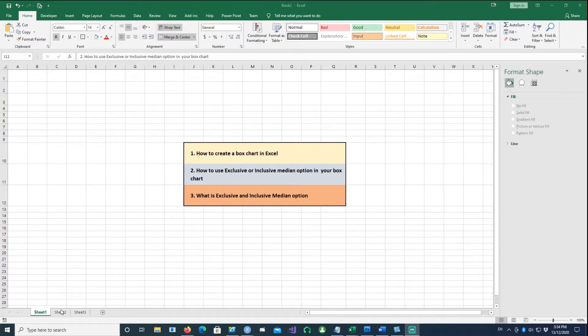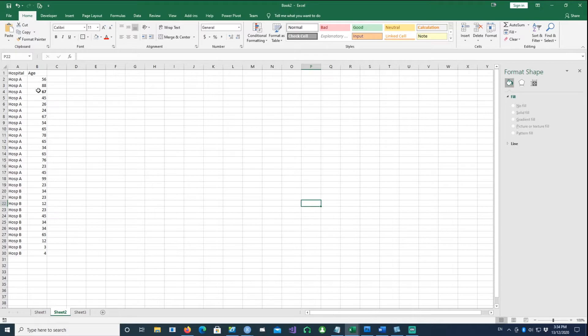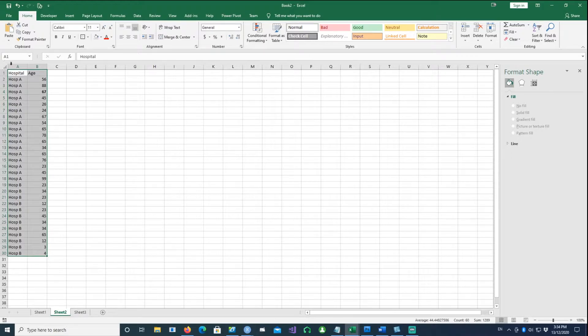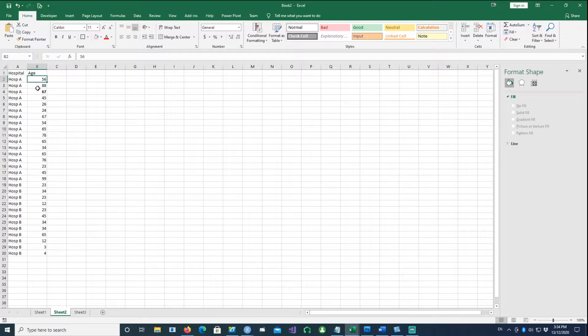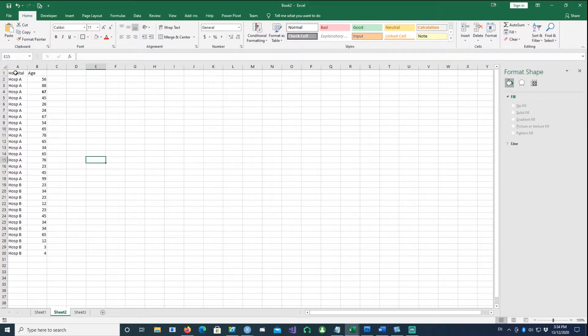To get started, I've created some data for two hospitals, Hospital A and Hospital B. These are the ages of each patient who has visited Hospital A or Hospital B.